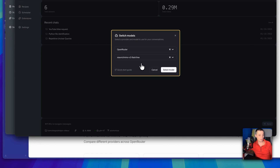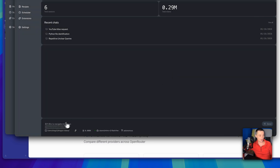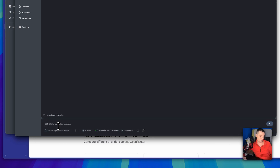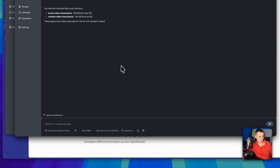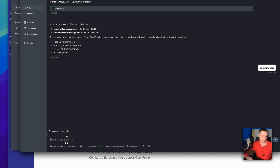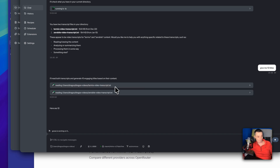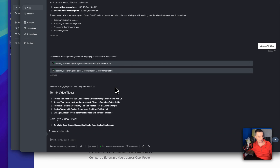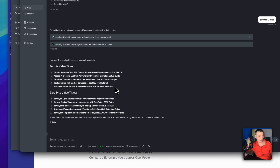Let's use a free model — I'll use the Xiaomi model, which is free. I copy the model name, paste it in, and hit Use. Now you have the Xiaomi model configured. It will check the folder using the free model, and you can ask it something like 'give me 10 titles' — these are transcripts for my videos, and the Goose application will provide the details.